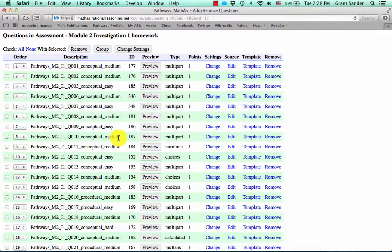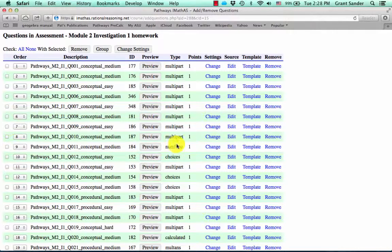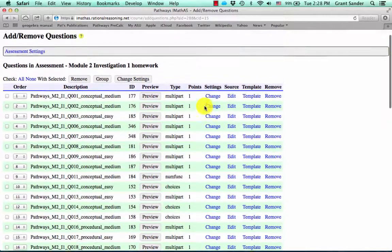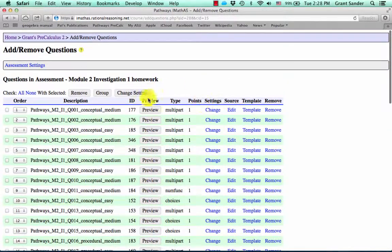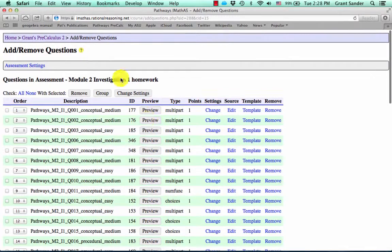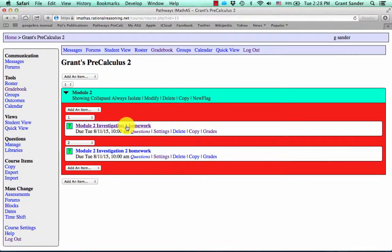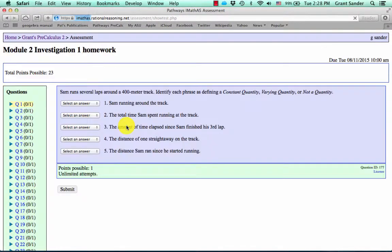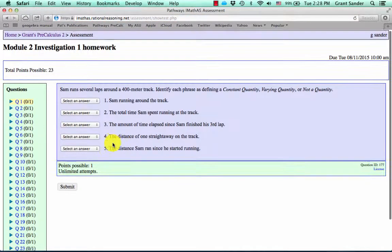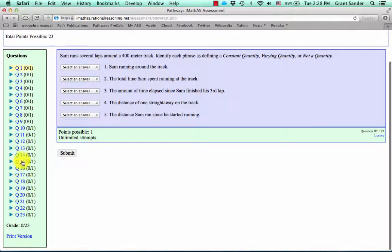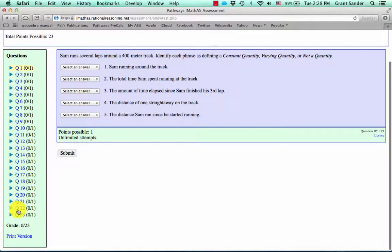So from there you can see what problems you're looking at and you can remove these from your assessment or add more. Now again, if you want to take a look at the assessment as a whole, you can open up the assessment itself and look through the questions on the left hand side.